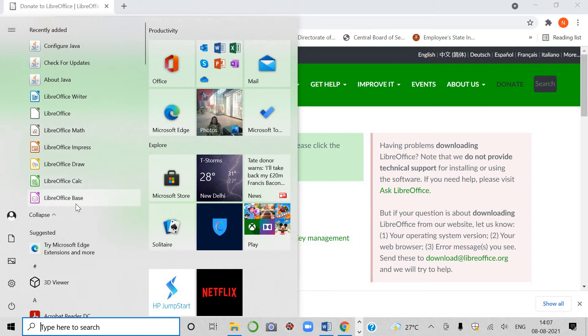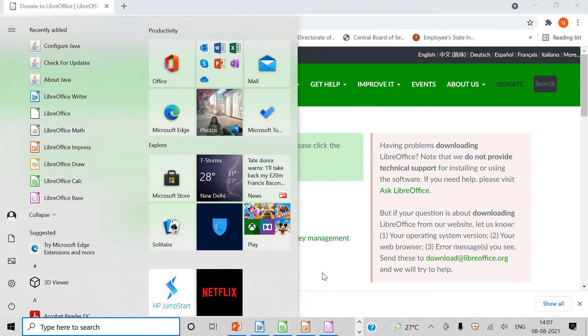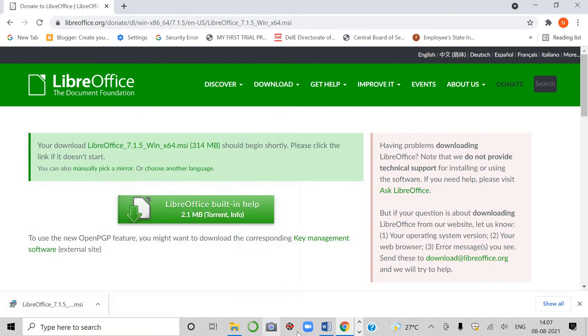And last one, this is base. That is for creating a database and tables in it. I will show you how all these four are here. See here, click here.